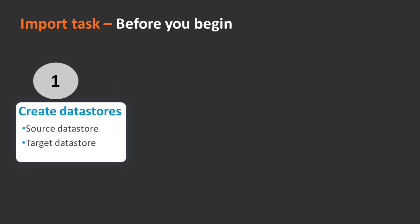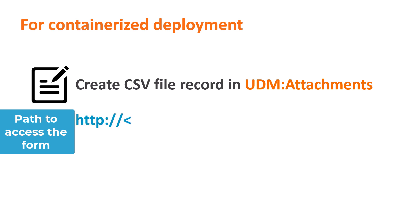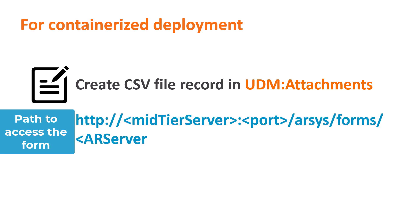Let's first create the datastores. To create a datastore for CMDB that is deployed as a container, you must first create a record for the CSV data file in the UDM attachments form.